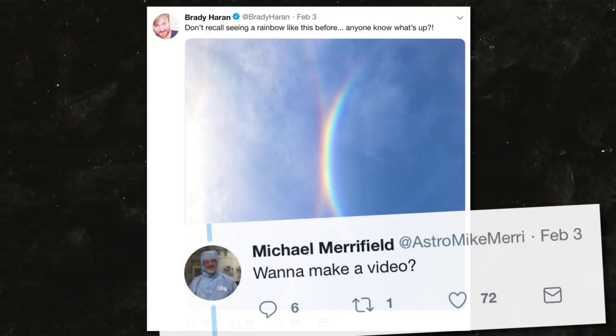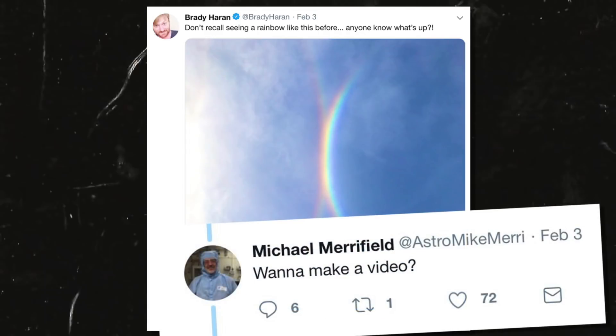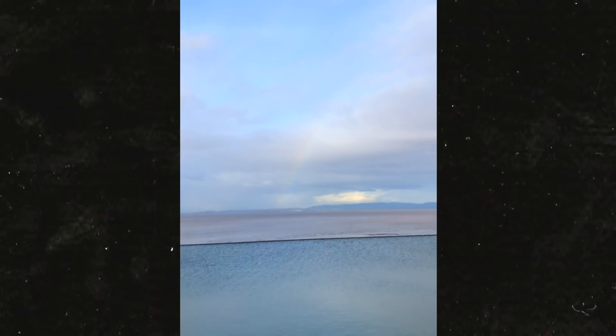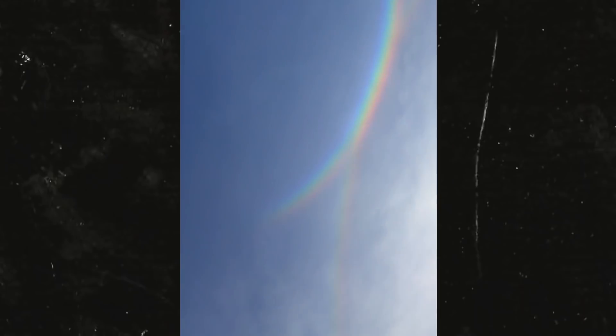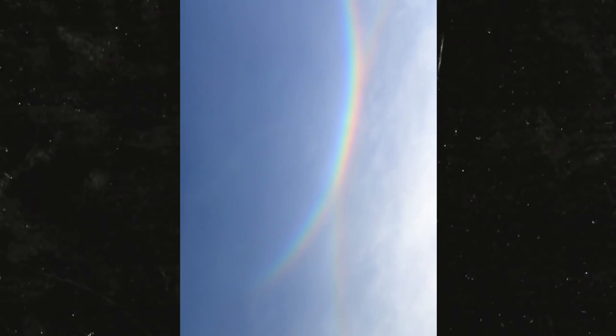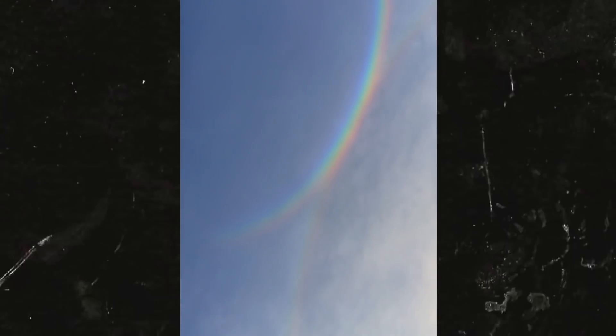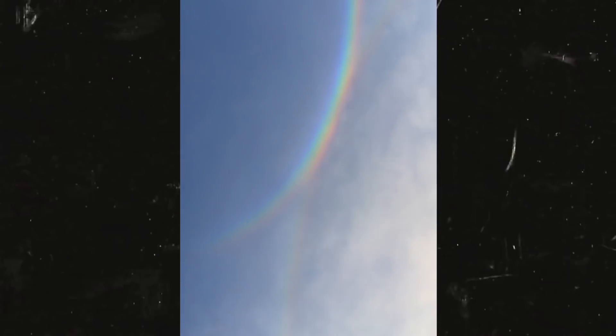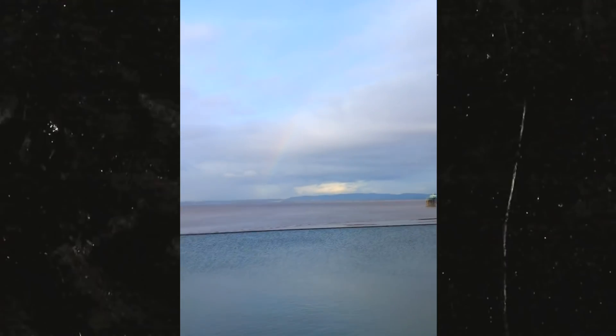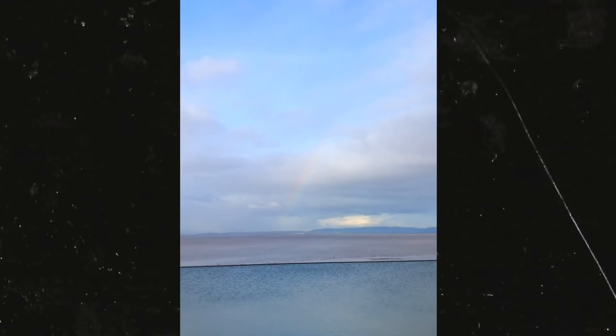I thought we'd talk about a tweet by some guy called Brady Harron who put a picture up saying what's going on here. That's me! There's a rainbow there, and up there there's like these double rainbows up above. The sun's over there. There's these double rainbows and then the normal one, kind of fading out there.